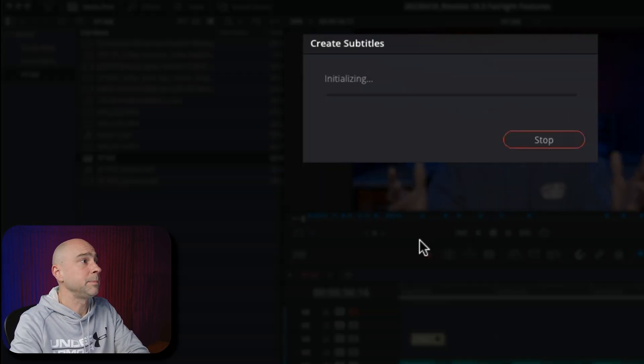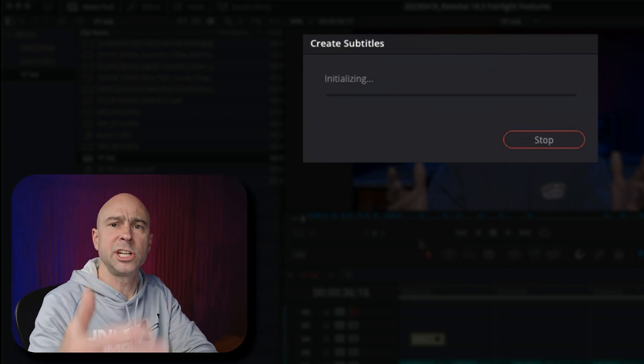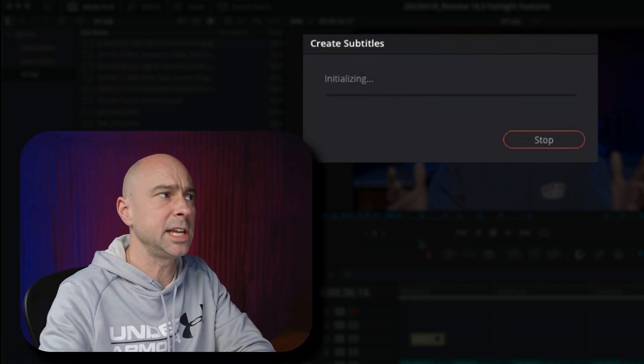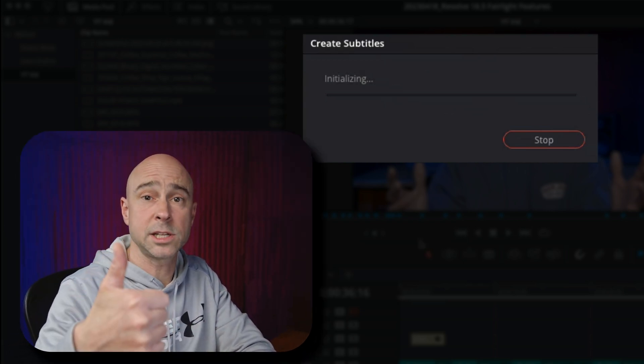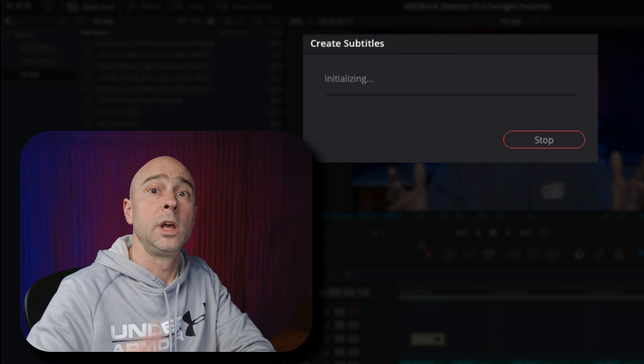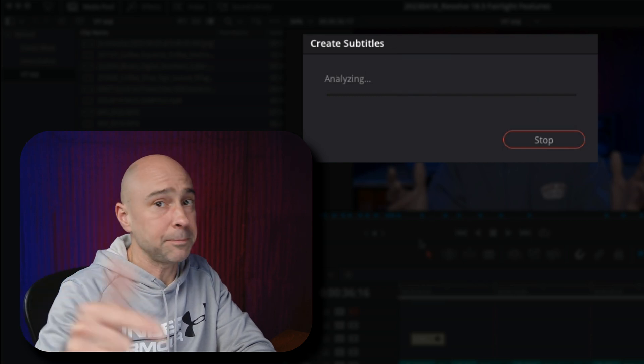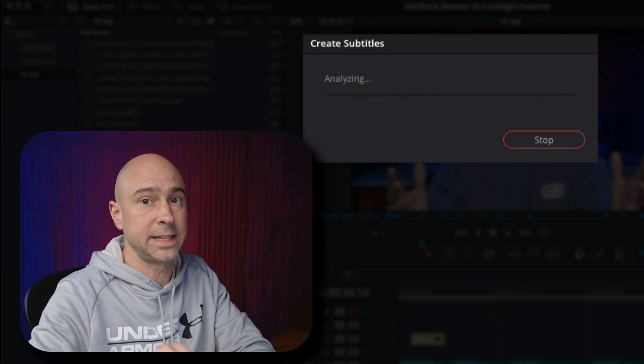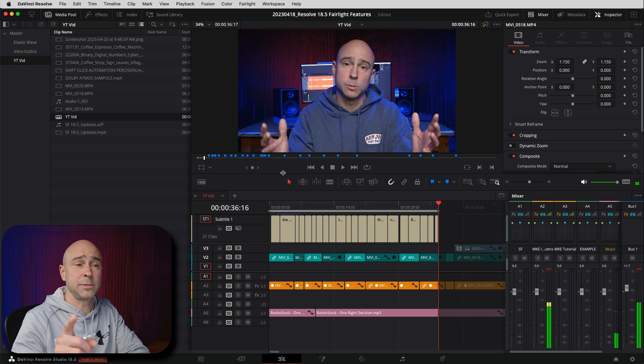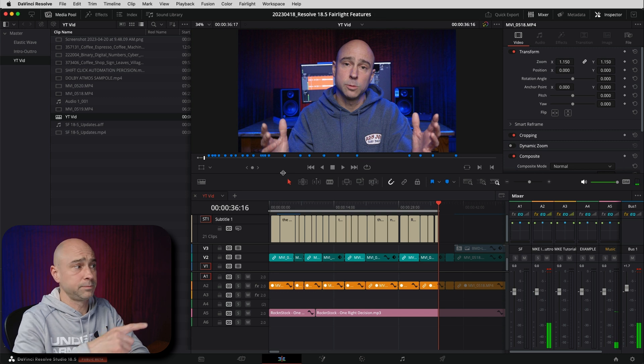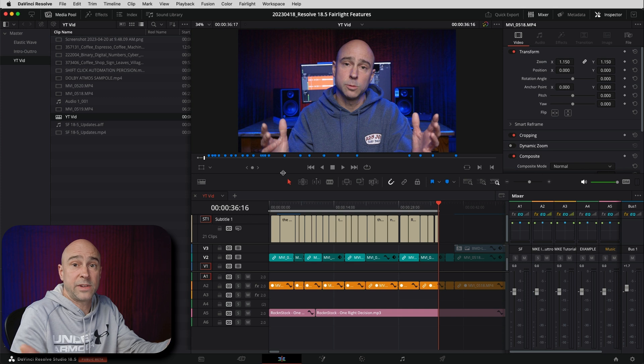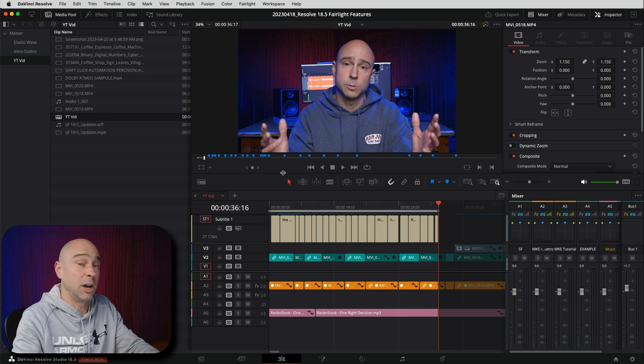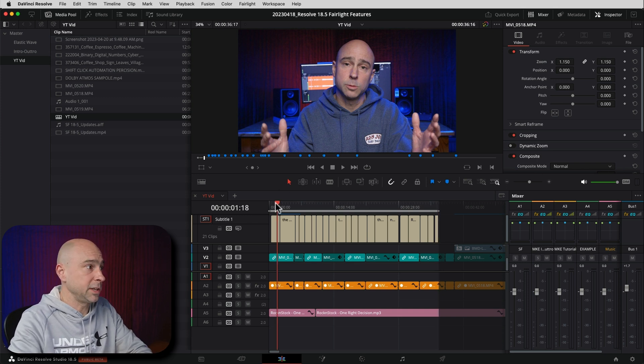Resolve is going to pop up this little create subtitles menu. It's going to initialize, do its thing. And then it's going to run through, create the subtitles for you. And then it's also going to create a subtitle track and it's going to put them all in there for you. Check it out. So elapsed time to do that little section there that you see on the screen was maybe a couple seconds, five seconds, something like that.